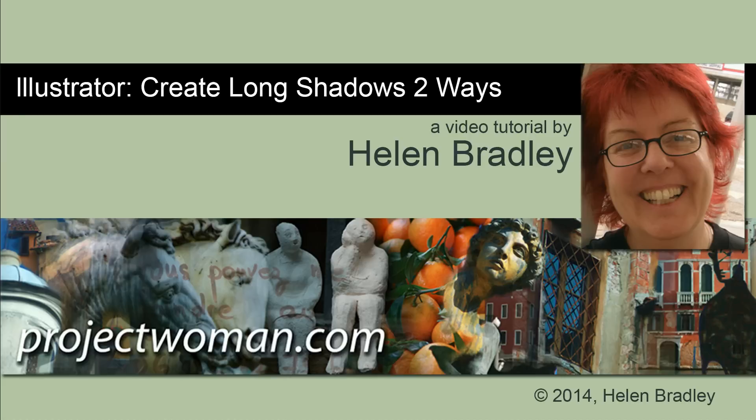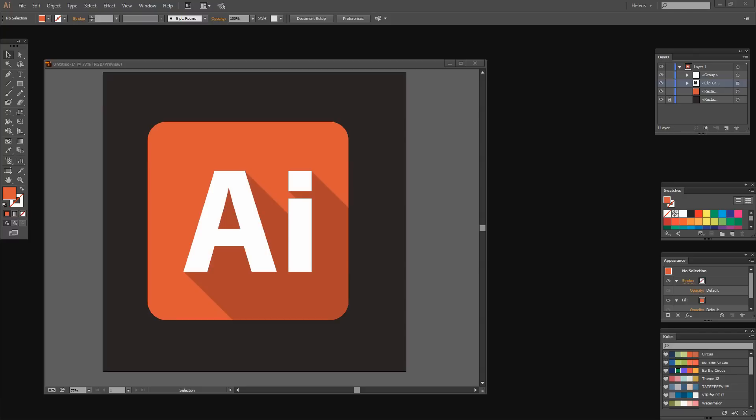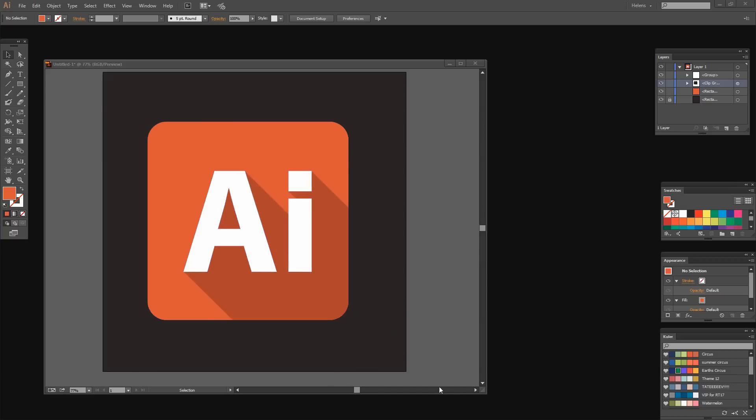In this tutorial I'll show you two ways of creating long shadows in Illustrator. Before we get started with this tutorial, let's look and see what it is that we're trying to do. I have a very simple icon here and it has what is called a long shadow. These long shadows are shadows that extend from the shape all the way off the edge of whatever it's on.